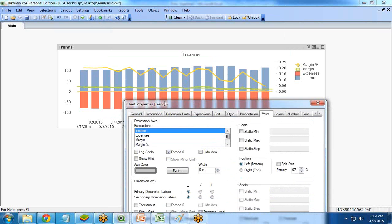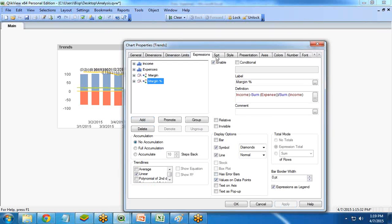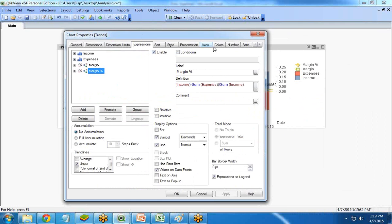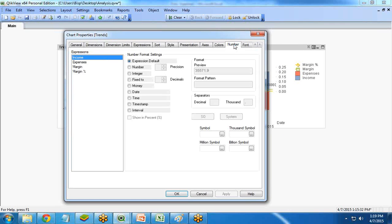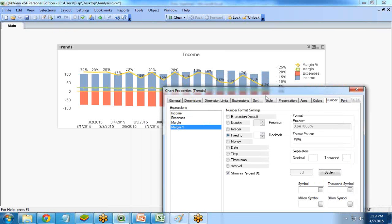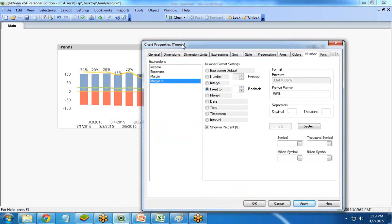The margin percent line has no visible values, so I go back to the Expression tab, select Margin Percent, and enable Values on Data Points so we can see the data values. The values aren't readable yet, so I move to the Number tab, select Margin Percent, set the format to Percent, and format it to two decimal places using the pattern ##%. Now it shows 20%, 20% correctly, with the dates visible along the axis.